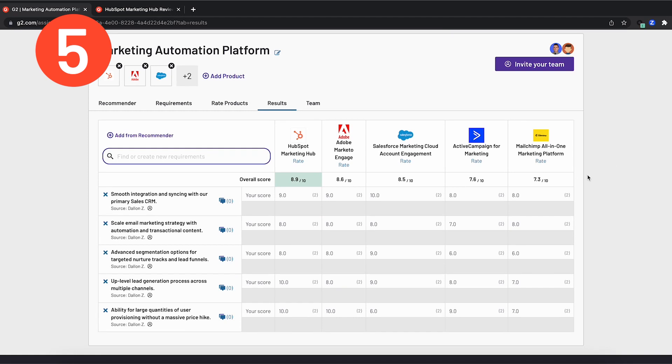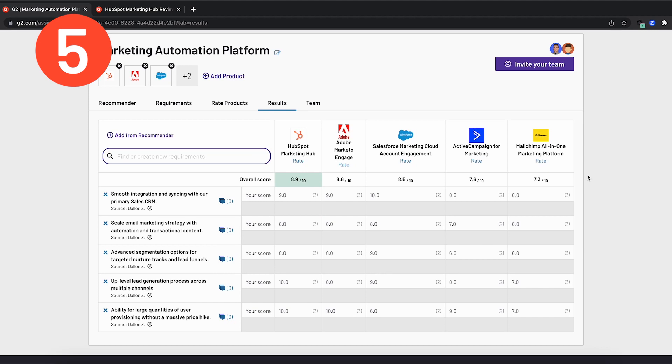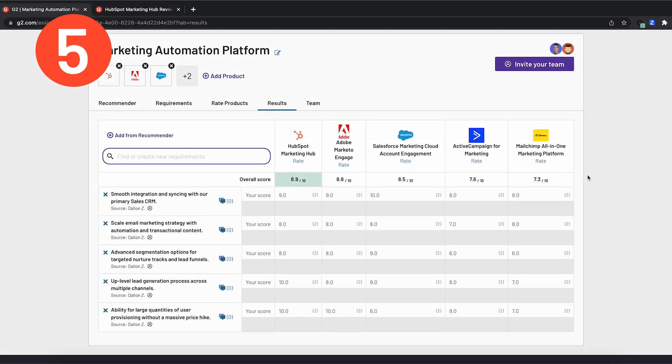In this hypothetical scenario, we've determined that HubSpot's marketing hub is the ideal choice for a client's company to enhance and streamline their marketing automation process. As demonstrated, team buying simplifies the process of discovering software solutions, consolidating team evaluations, and identifying the perfect fit for you and your team all within a centralized location. If you are eager to explore the benefits of team buying, don't forget to click the link in the description to register for our free beta today. Thank you for watching and we hope you have a fantastic rest of your day.